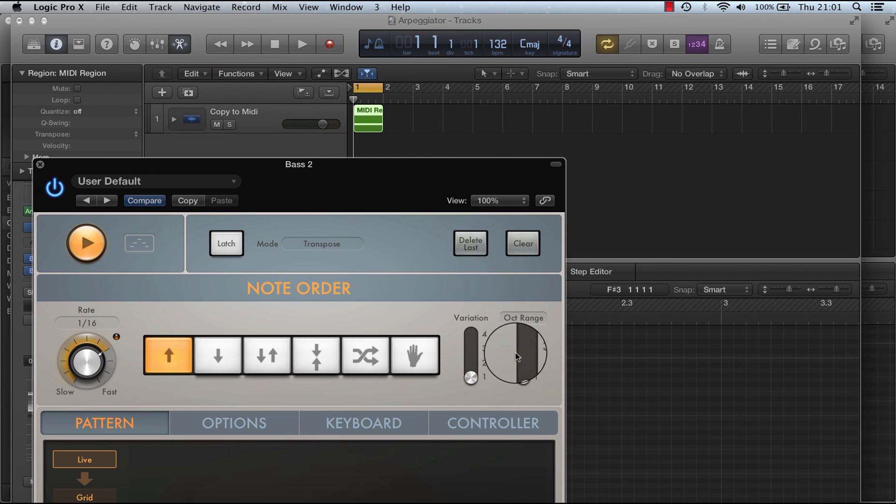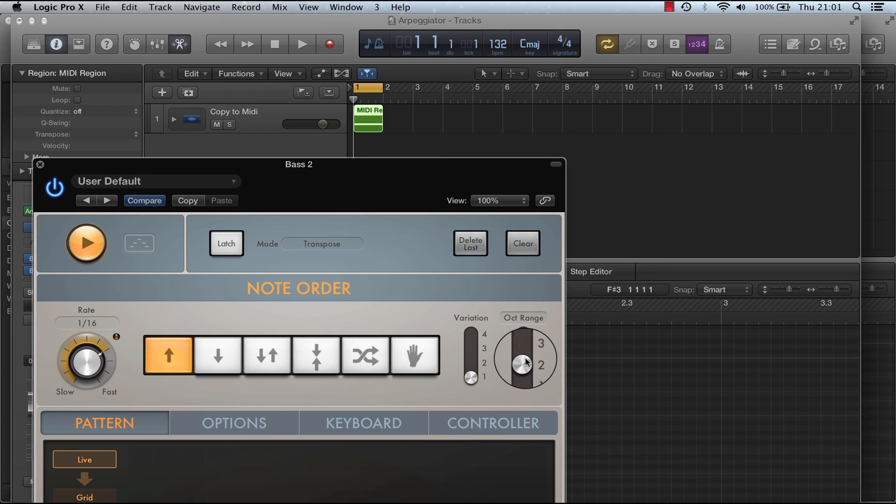Have it going over two octaves, or three octaves, just to make it interesting.